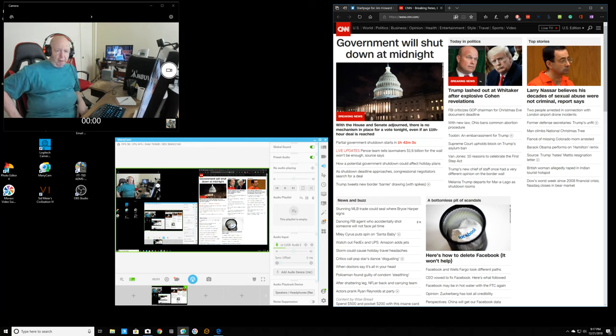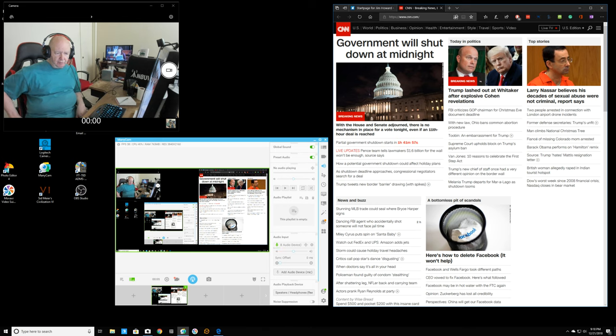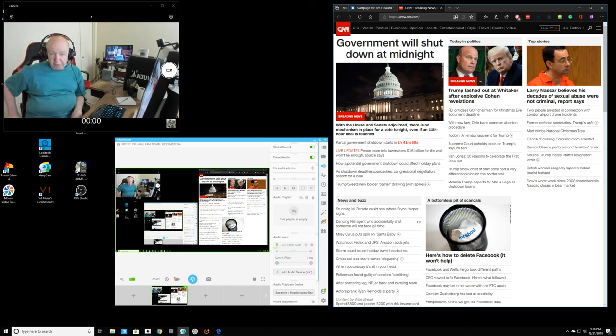Hello, Jim Howard here in Fort Worth, Texas. Today's date, it is December 21st of 2018.